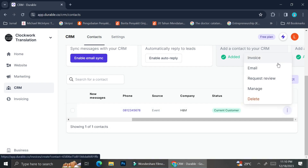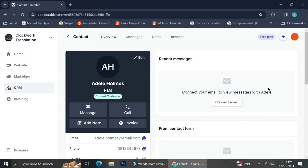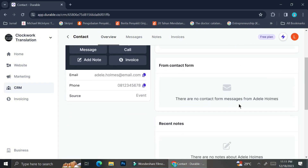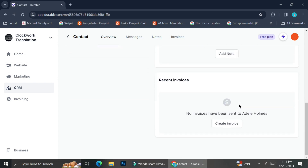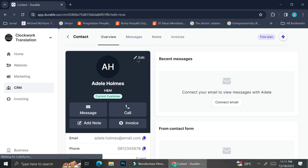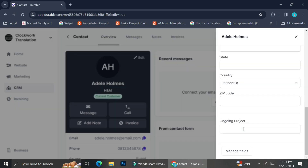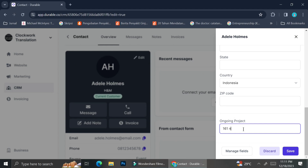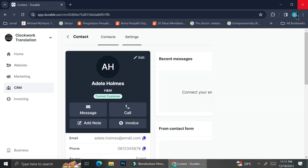If I want to see the details of a customer, I can click on the triple dots on the right side of their name and choose Manage. This opens the customer profile, showing recent invoices, recent notes, contact form, and recent messages. It also shows the email, phone number, and allows me to edit the profile. I'm going to insert details into the Ongoing Project column — typing the project I'm currently working on with this client — so I can see it directly on the CRM dashboard without opening the full profile.